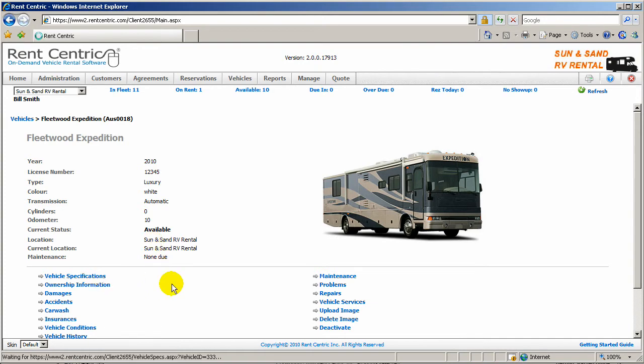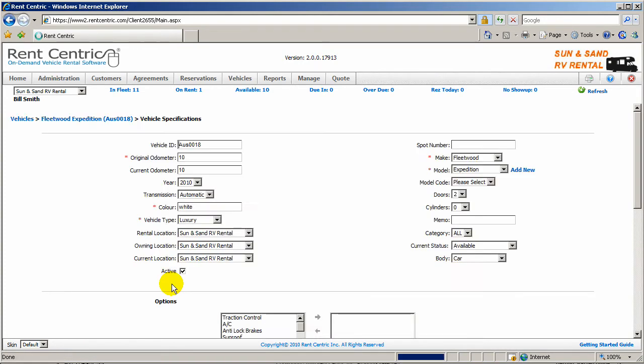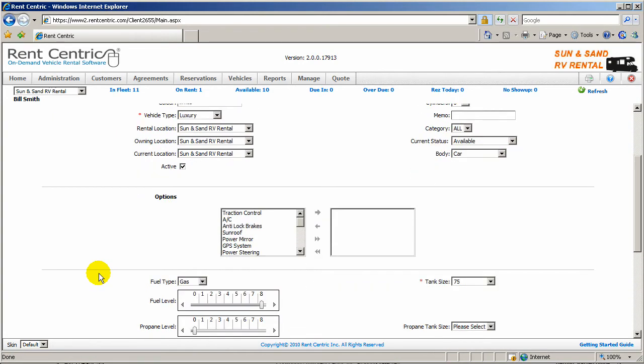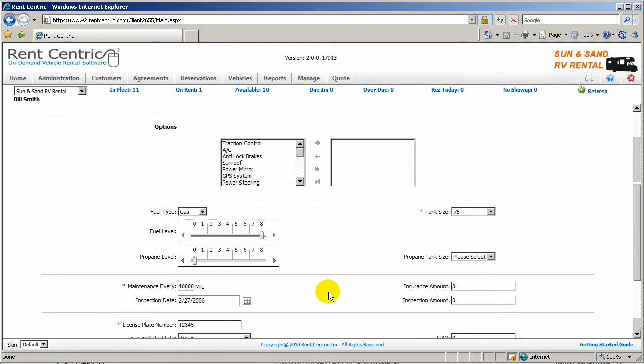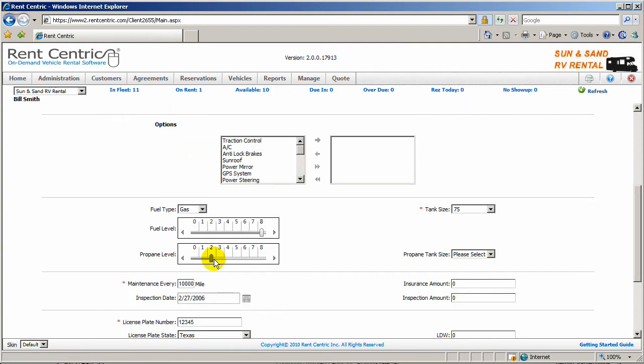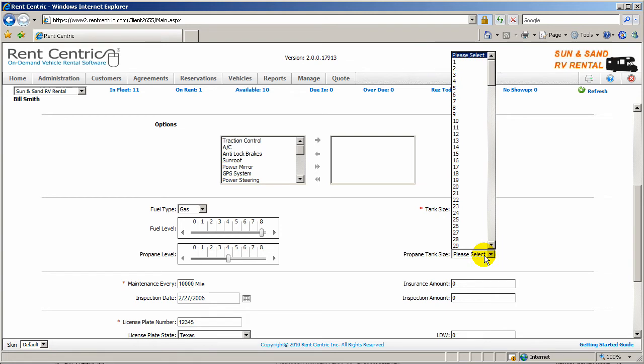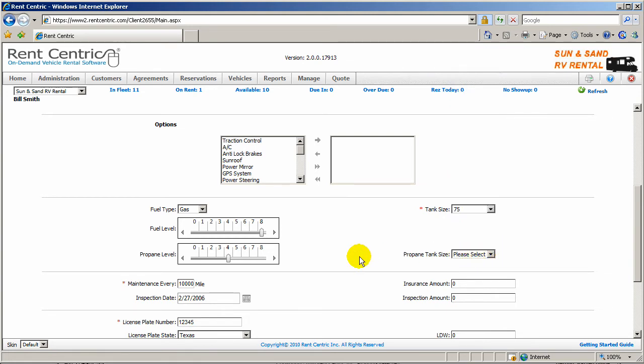If I go to the vehicle specifications, not only you can set up all the options on this vehicle, but also you can set the propane level on the vehicle and the propane tank size. You can charge the customer for the propane usage of the vehicle, just like the fuel level.